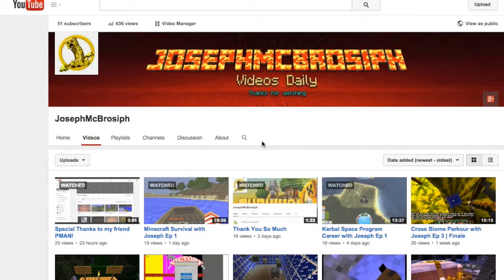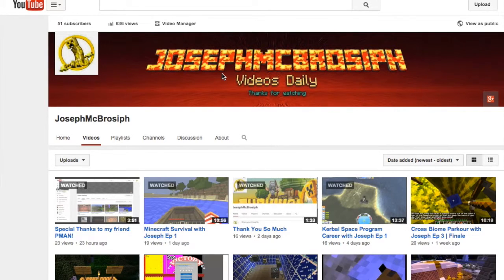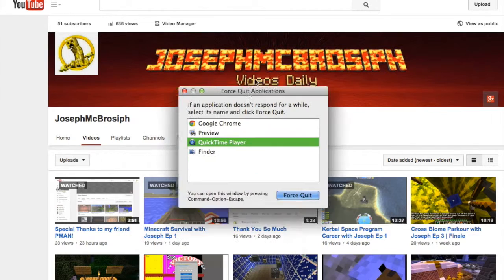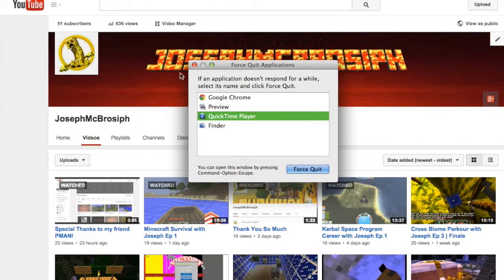What's up everybody? Joseph McRoseph here. I've had this issue for many days, and I've been trying it over and over. If you can see here, I actually have channel art, and I'm on Mac right now, because Mac has this Preview app.